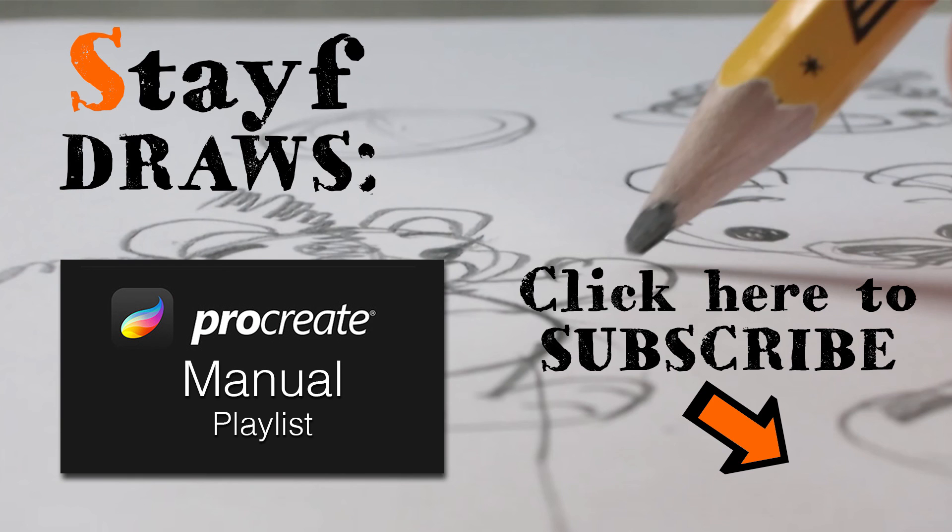If you want to know more about Procreate, just visit my playlist which has all the topics about Procreate.